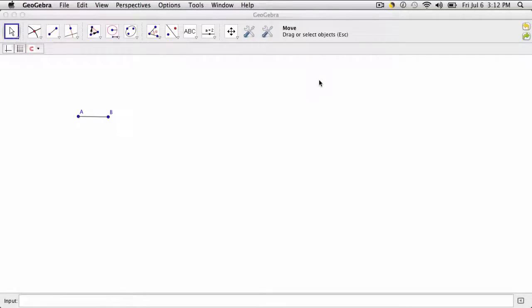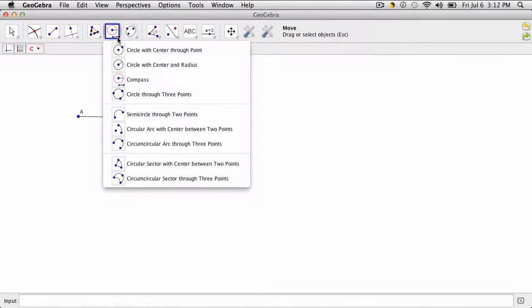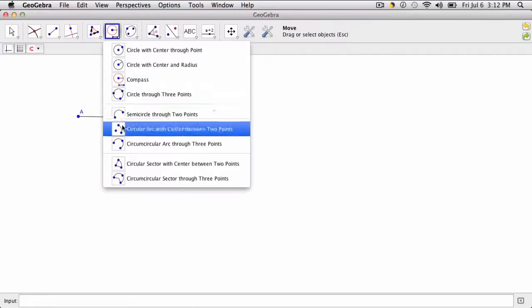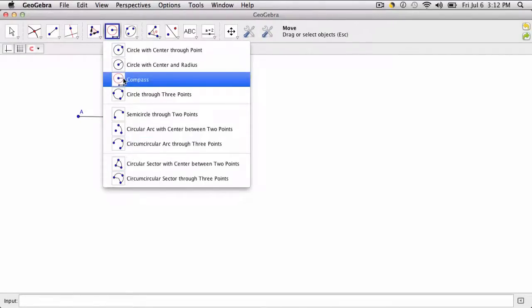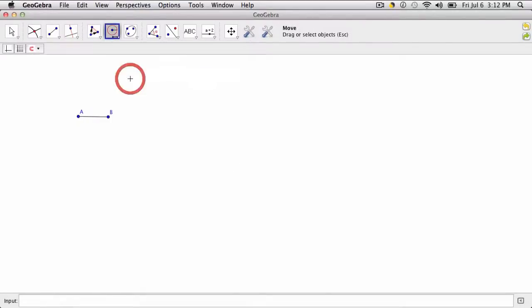In this video we're going to look at three ways to apply the compass tool in GeoGebra. So the compass tool is typically found with your other circle tools. Mine's right here and it's red, it says compass.